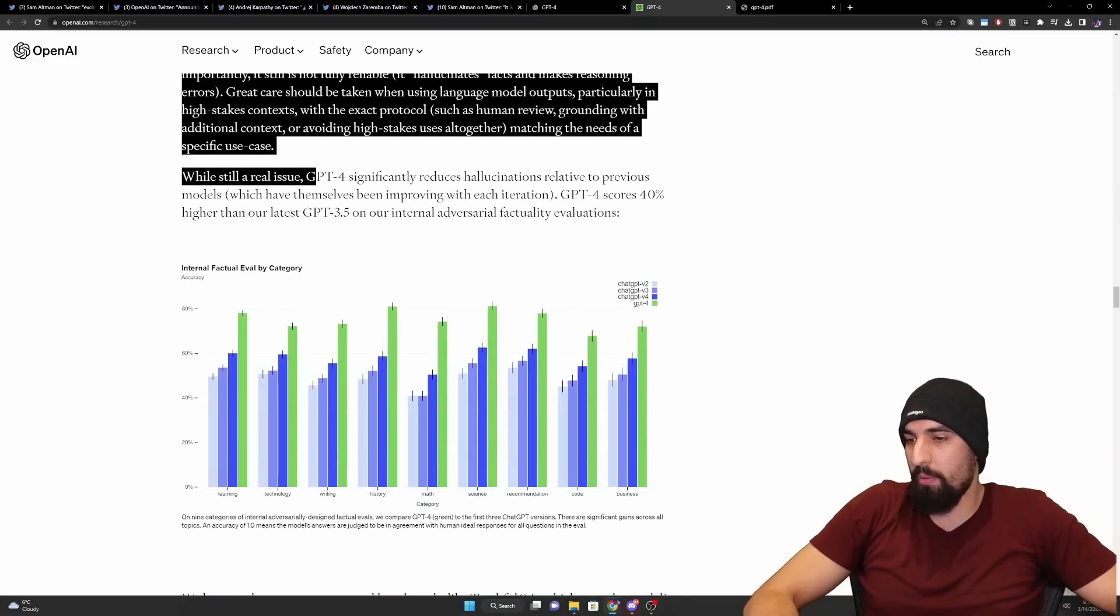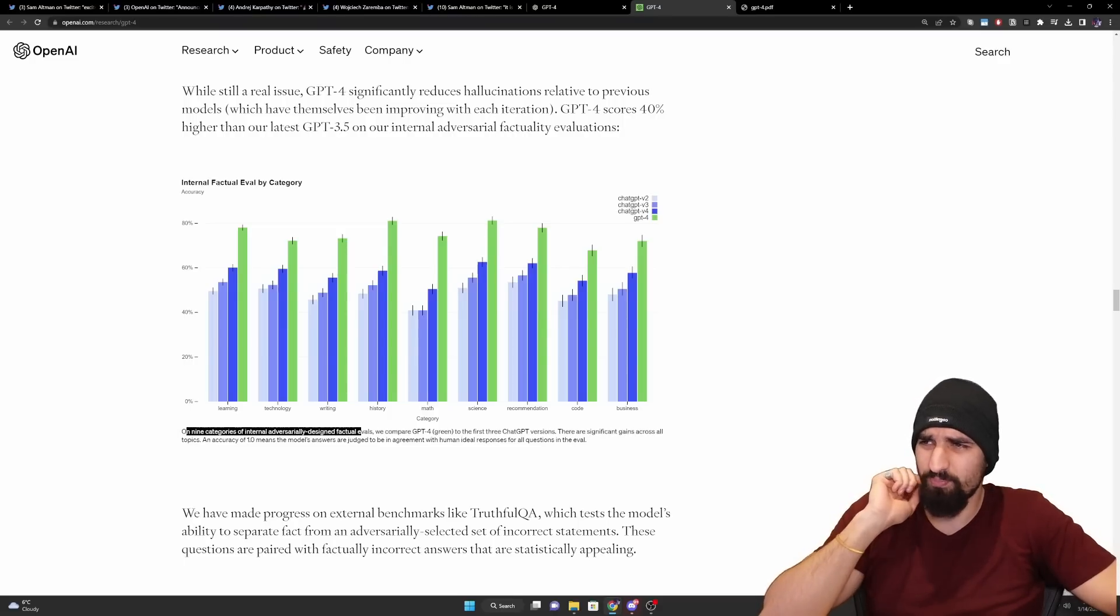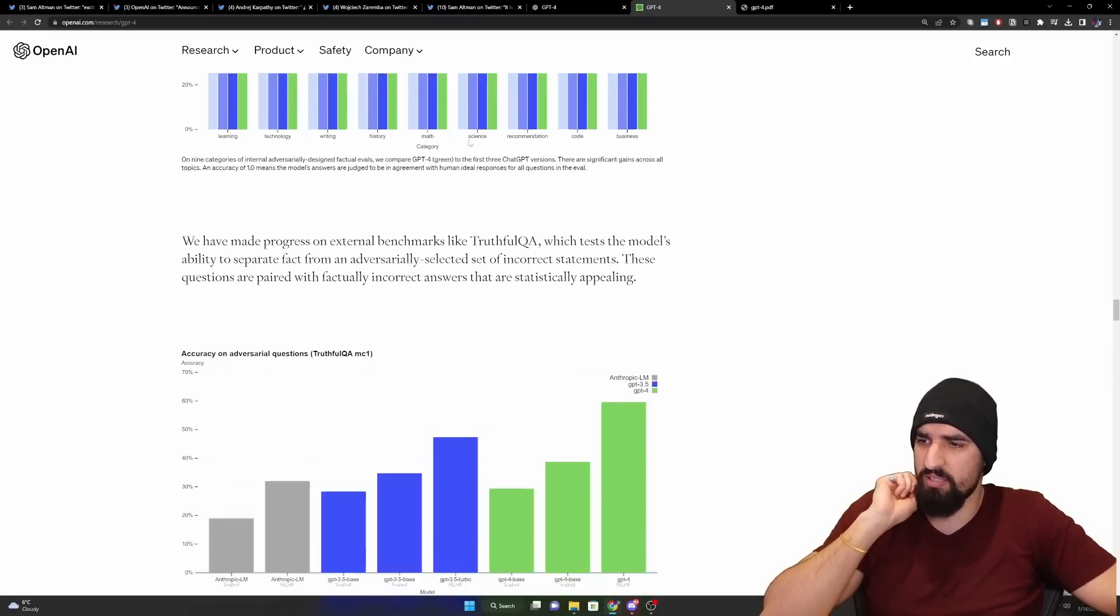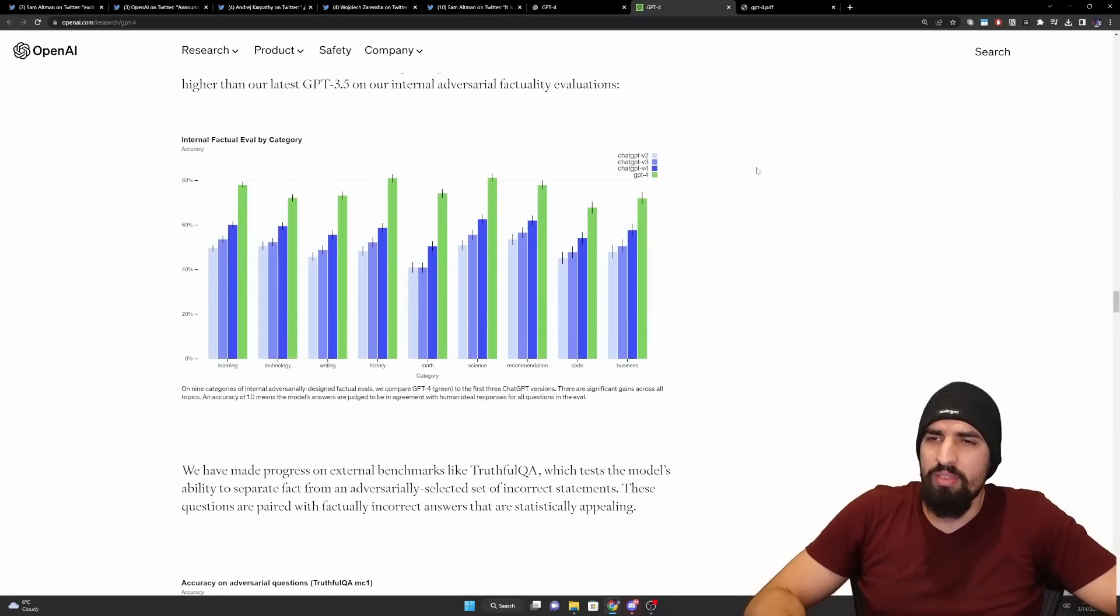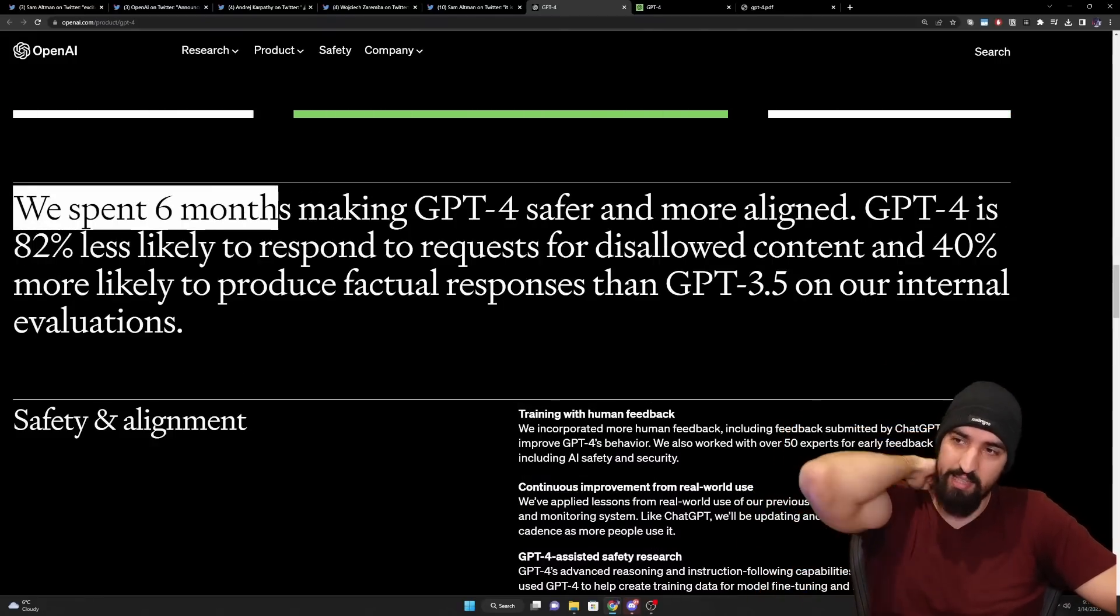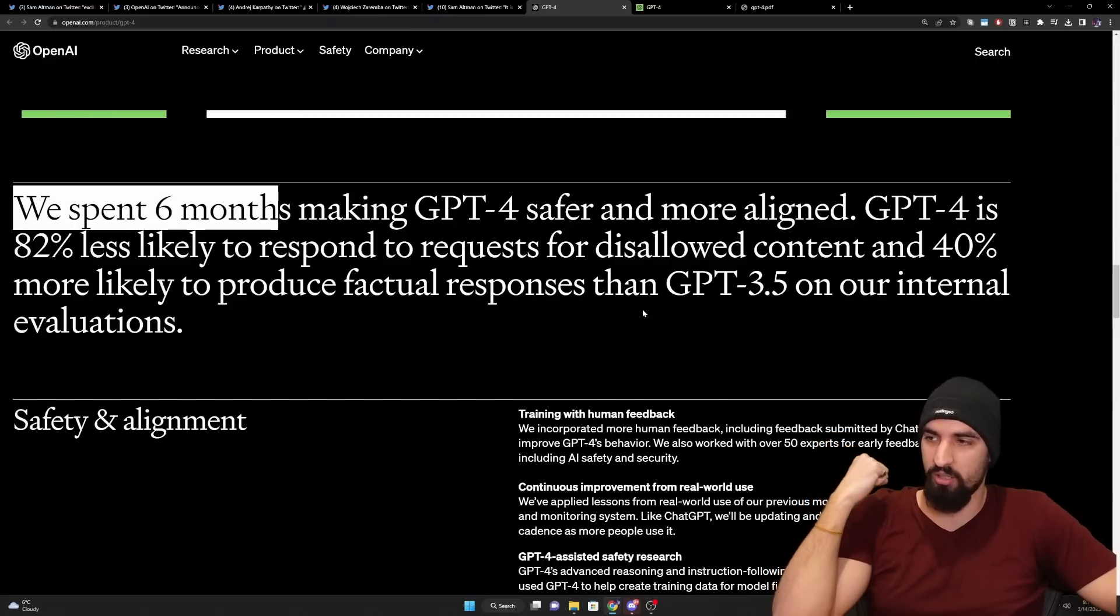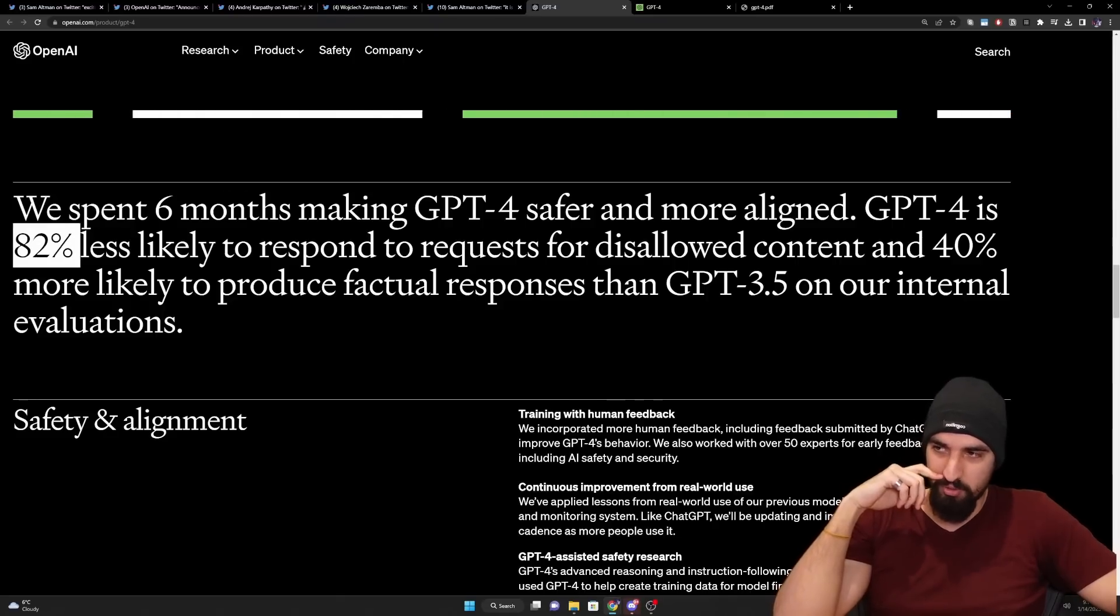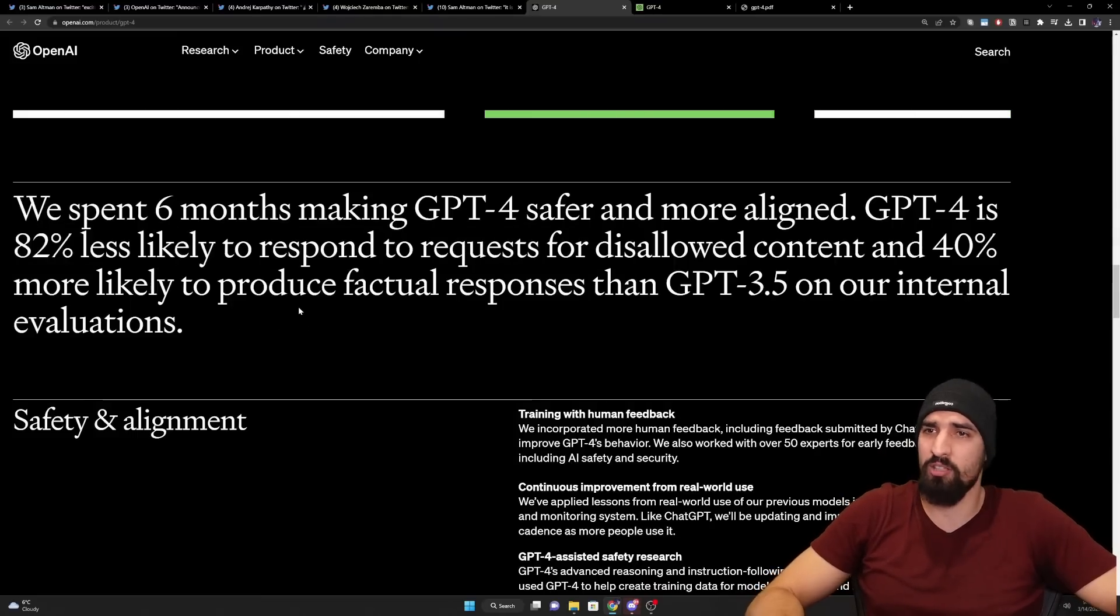So they apparently limitations are still there. They kind of show on a couple of these diagrams that the models are, I think this is for the hallucination or something. So yeah, they say here, while still a real issue, GPT-4 significantly reduces hallucinations relative to previous models. And that's cool. I'm not really going to dig into a lot of these plots, to be honest. Additionally, I think they mentioned it somewhere here. We spent six months making GPT-4 safer and more aligned. GPT-4 is 82% less likely to respond to requests for disallowed content, and 40% more likely to produce factual responses than GPT-3.5 on our internal evaluation. So this is just kind of to save us analyzing those diagrams. And I guess 82% less likely to respond to requests also means 82% less fun for some use cases.